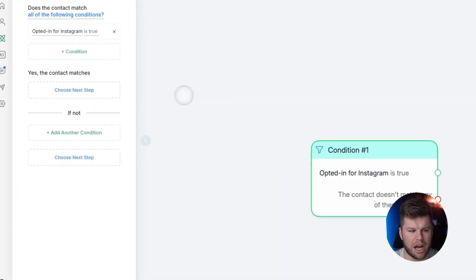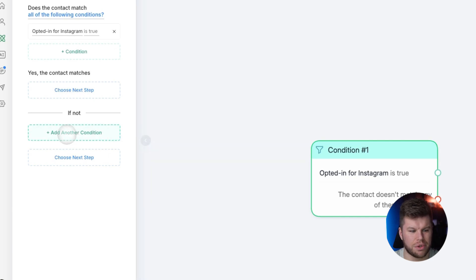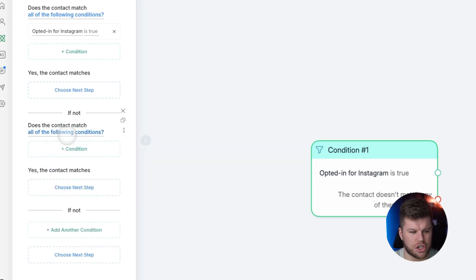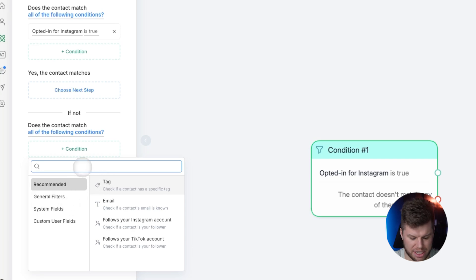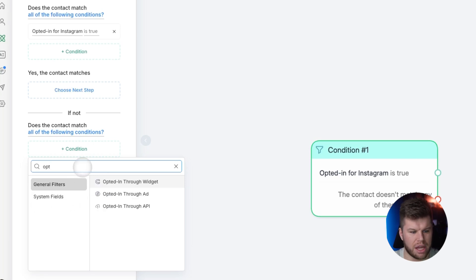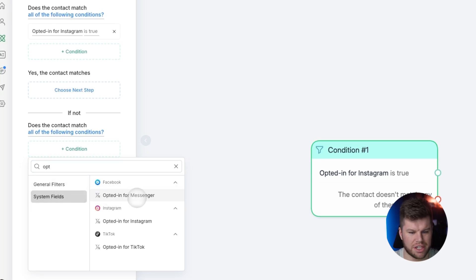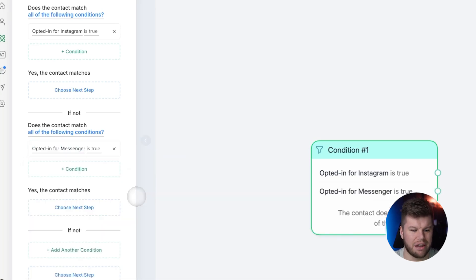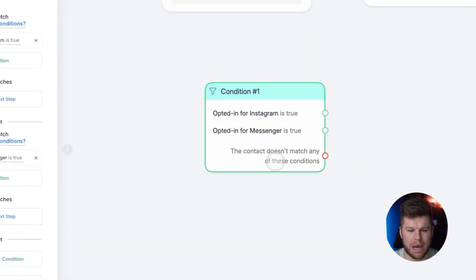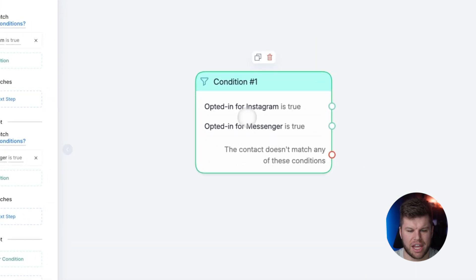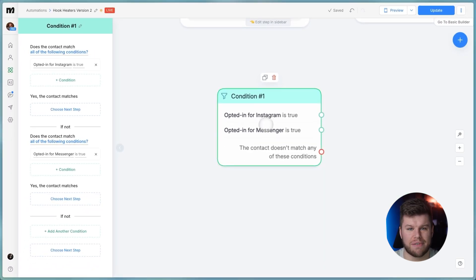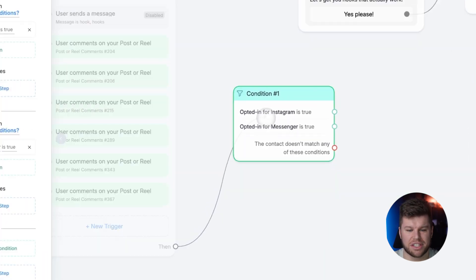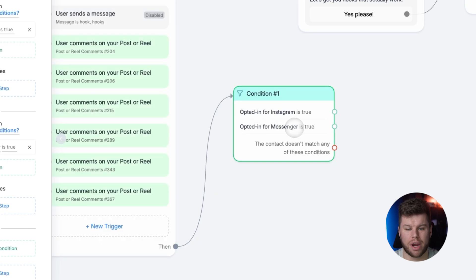So we click on the plus button, we click on condition, we click on condition here, and then we just type in opt. Now we're going to click on system fields and you're going to see we have three options here, opted in for messenger, opted in for Instagram and opted in for TikTok. So we're going to type in opted in for Instagram. And then we're going to click on here and do add another condition. We're going to click condition again, and we're going to type in opt again. And we're going to now go to system fields and then type in for messenger.